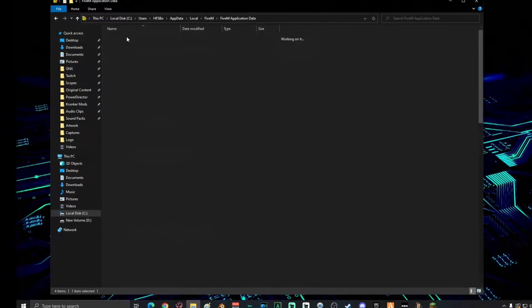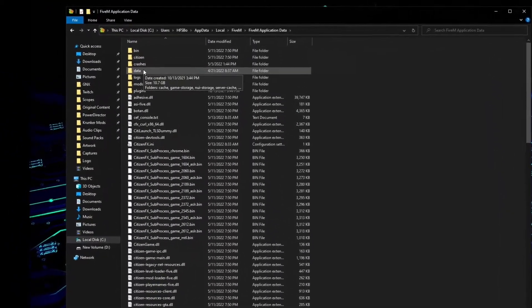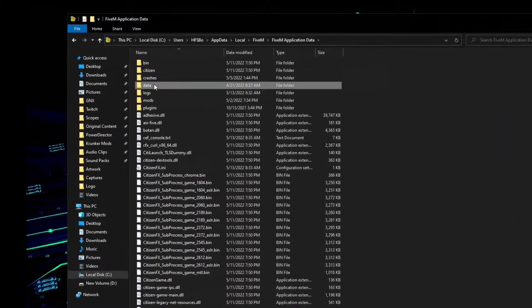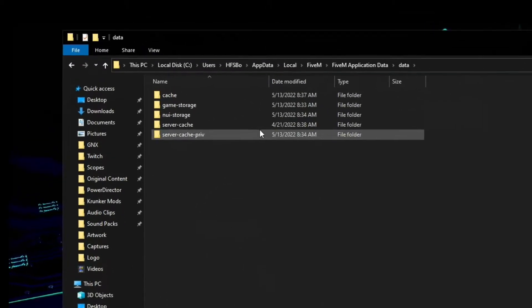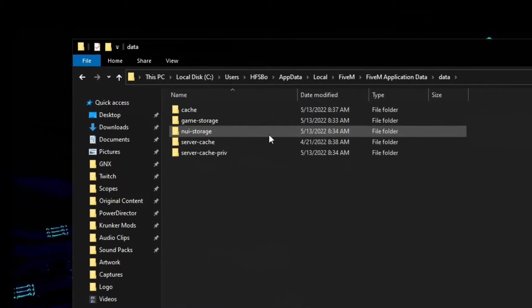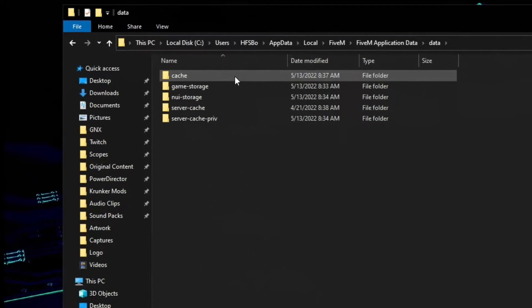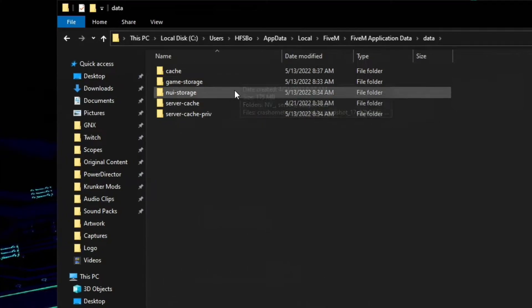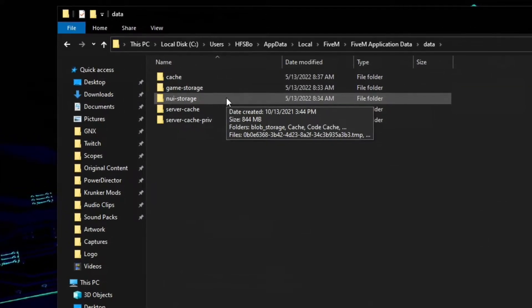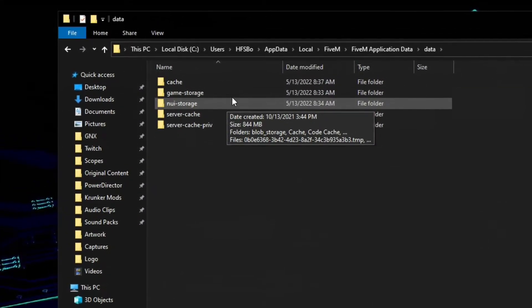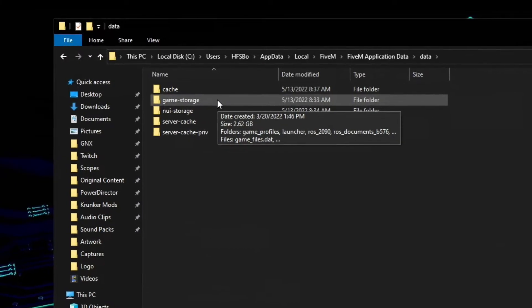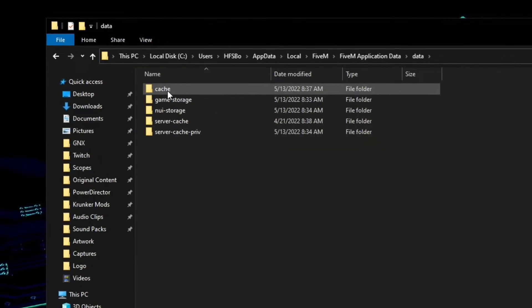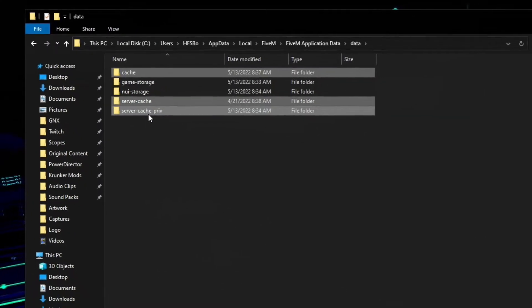On this screen you will have several folders. You're going to delete three of them. Make sure you do not delete your nui and do not delete your game storage. You're just going to delete the ones that say cache - there are three of them.